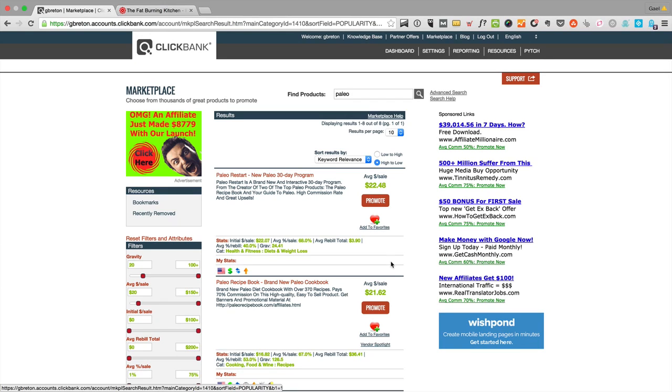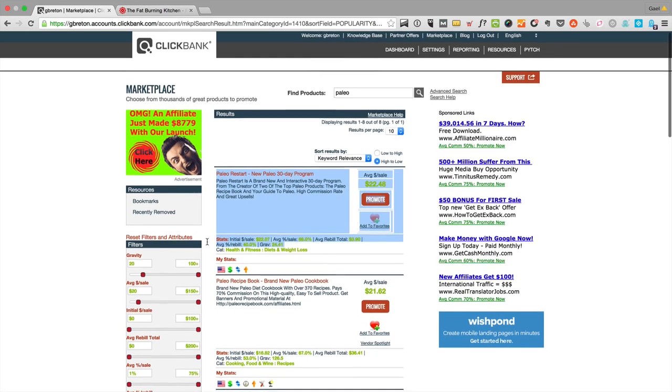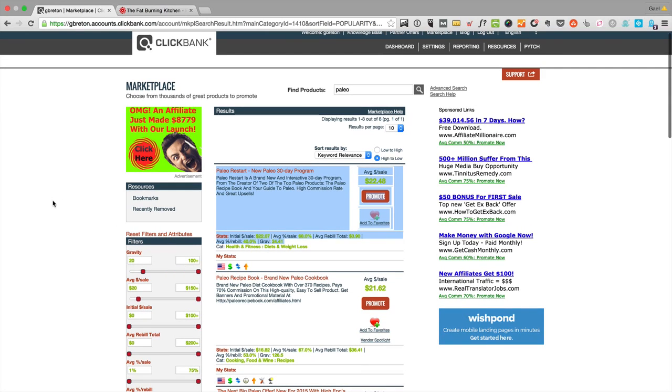That's basically how I would go through the Clickbank marketplace and look for my offers. It's very simple, and there's a breakdown of all these metrics over on the blog post, so click on the link if you haven't been there. If you like this video, click on the thumbs up, subscribe to the channel, and I'll see you in the next video.